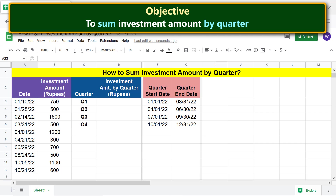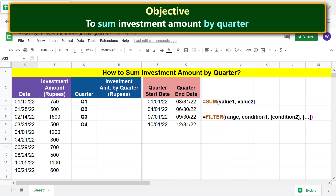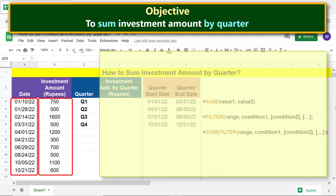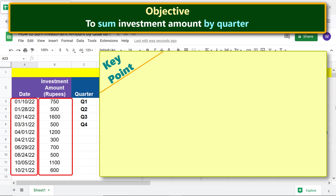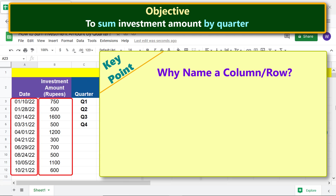Let's look at the SUM function formula, then the FILTER function formula, and lastly the SUM-FILTER function combo formula. For more info on the SUM and FILTER functions, please refer to their separate tutorials whose links are given in the description.